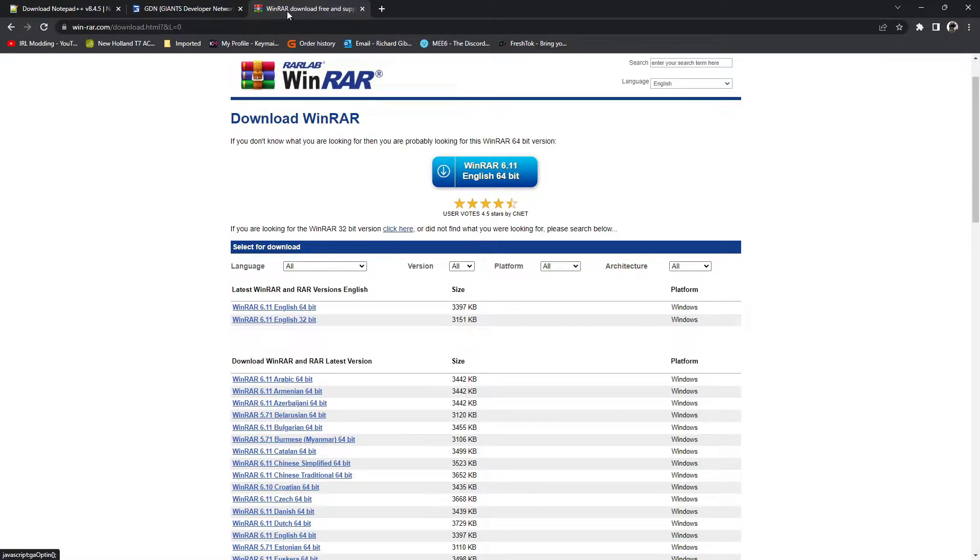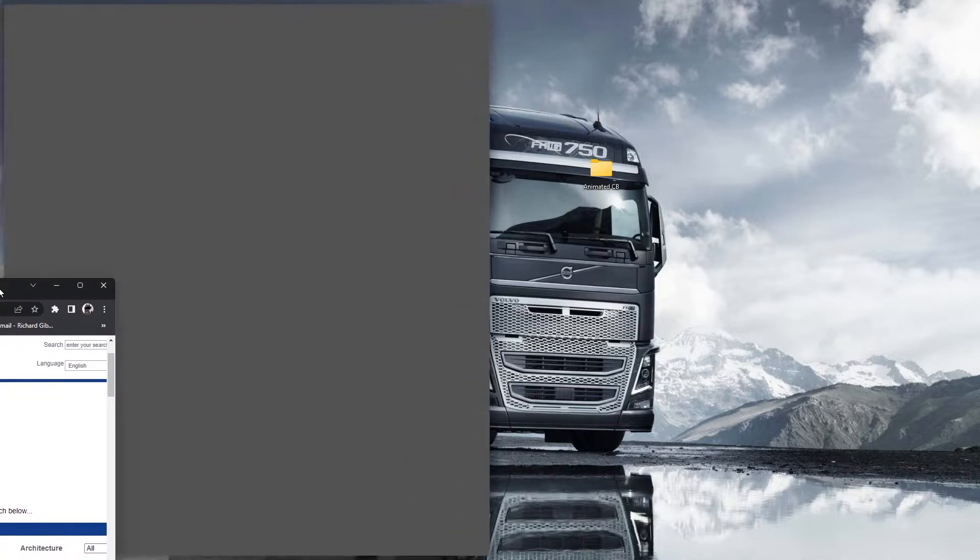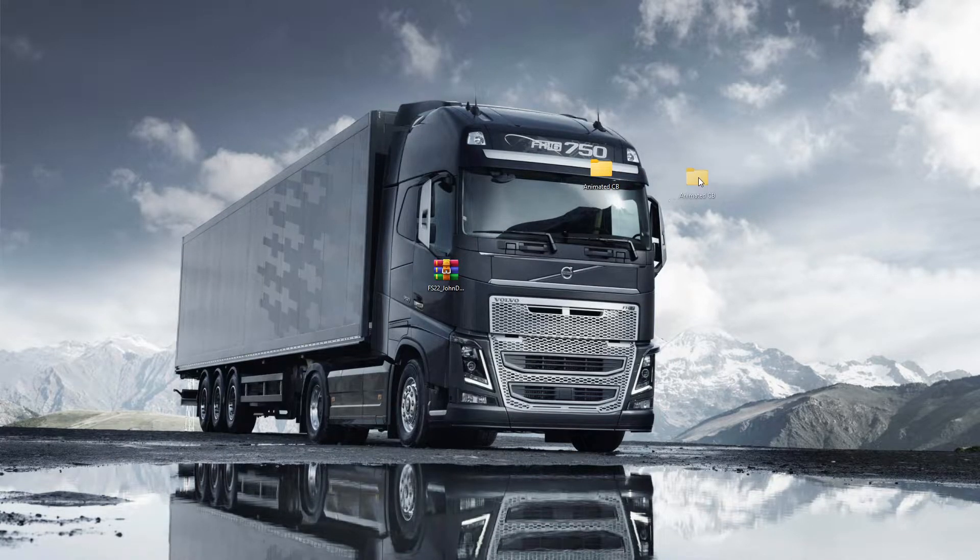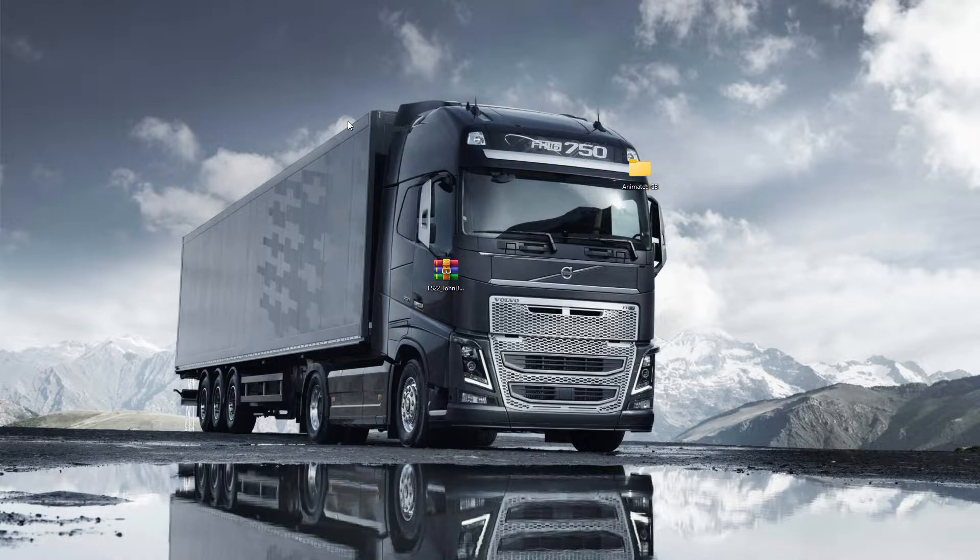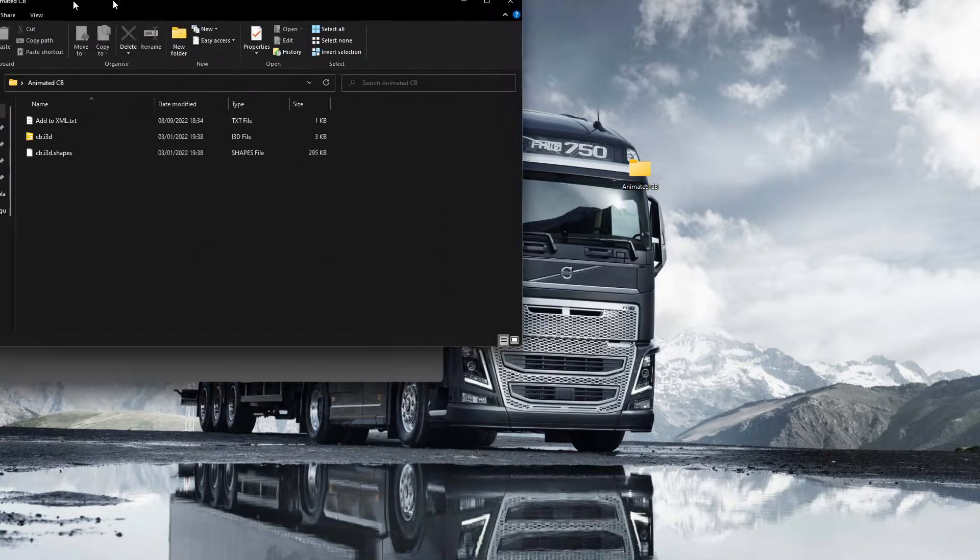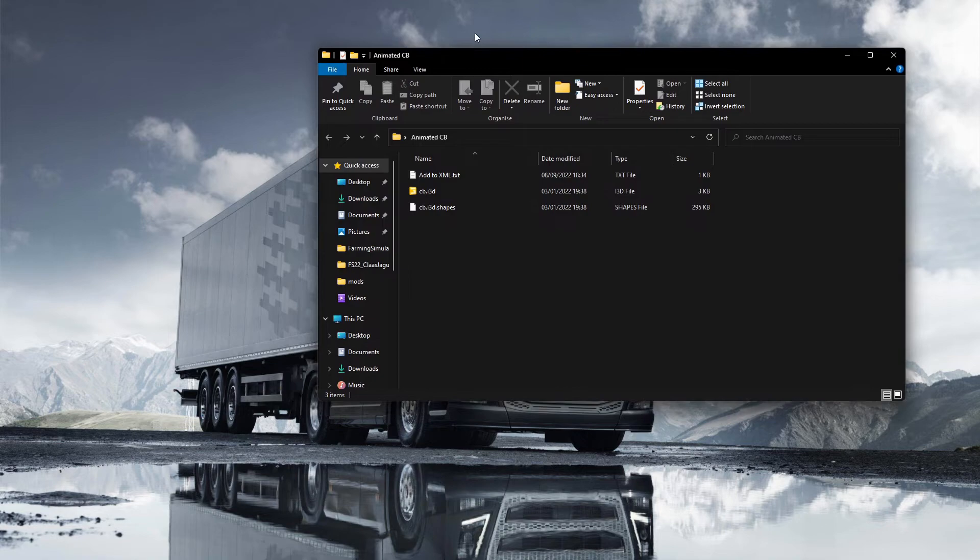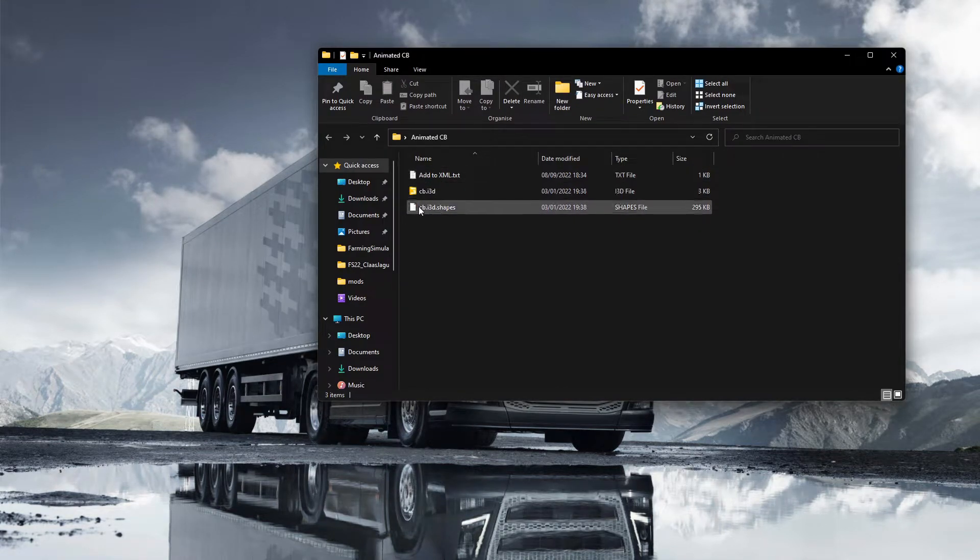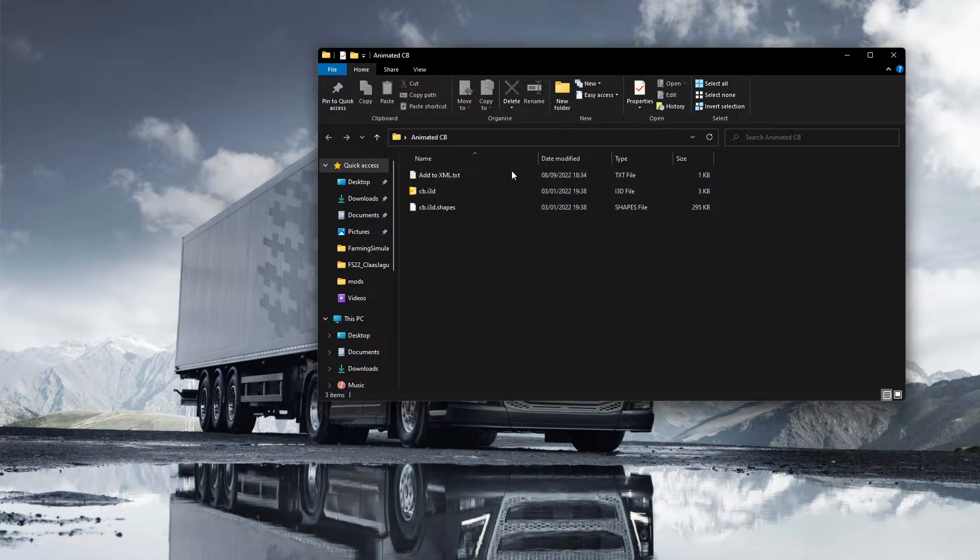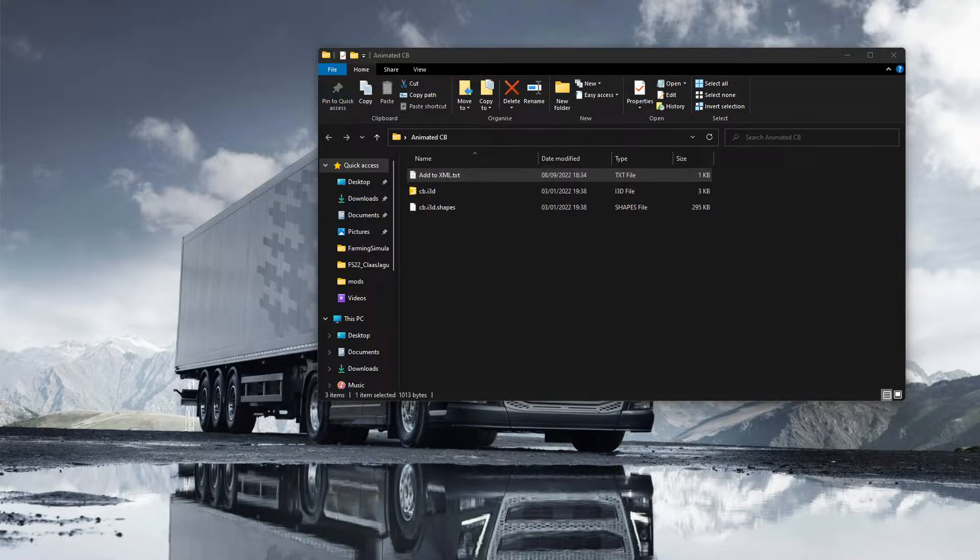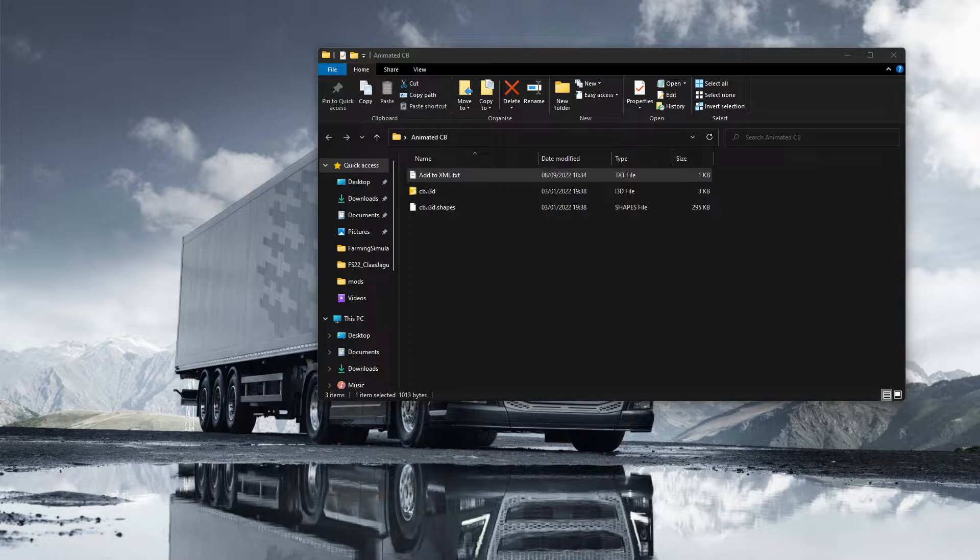Once you've installed them guys, what you need is to find the animated CB aerial. I've got one here and I copied it out of the mod. Then you need to add a few lines of text into your XML as well, so we'll tell you how to do that in a bit.